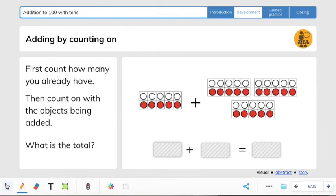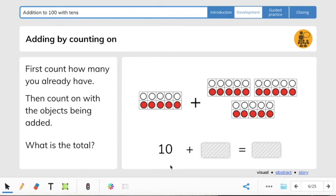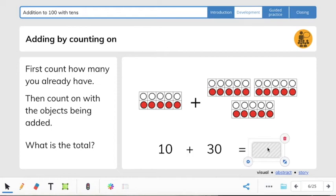Now it says: first count how many you already have, then count on with the objects being added. What's the total? In the picture, these are 10s frames, and 10s frames are each worth 10. So we have 10 plus 10, 20, 30. So 10 plus 30 equals — count on from 10 with me: 10, 20, 30, 40. So your answer should be 40.